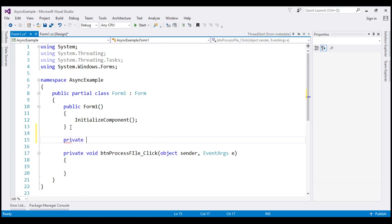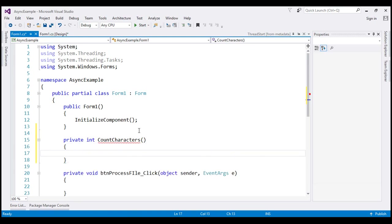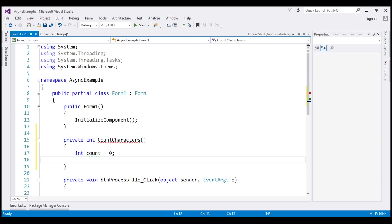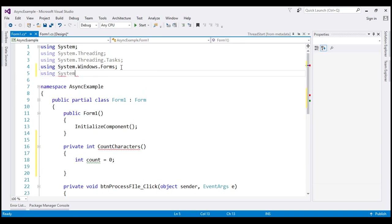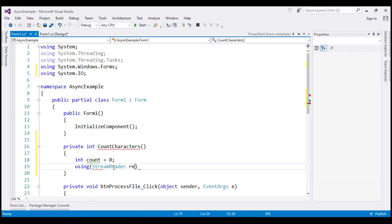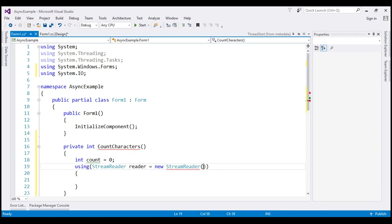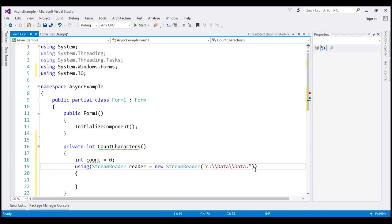This is going to be a private method that returns an integer — the number of characters in the file — and let's name it CountCharacters. This method takes no parameters. The first thing we do is create a variable count and initialize it to 0. Next, we create an instance of StreamReader to read the file from disk. The StreamReader class is present in the System.IO namespace, so let's bring that in. Let's call it: reader = new StreamReader, pointing to our notepad at C:\data\data.txt.